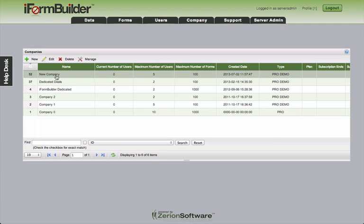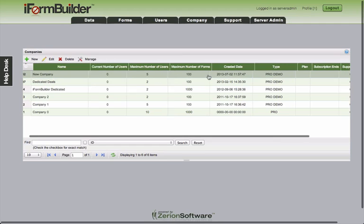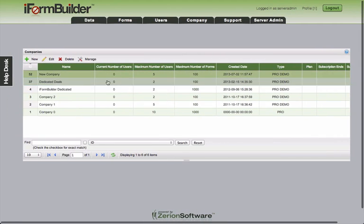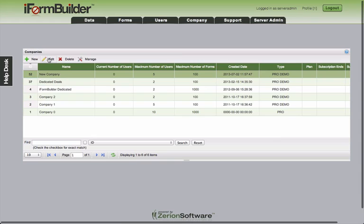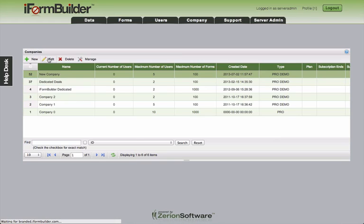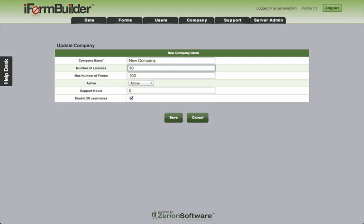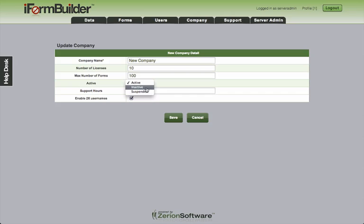So here's our new company. We have 5 users, 100 forms that we've assigned to it. And actually I realized I've made a mistake. I don't need 5, I need 10. So I can highlight this row, click edit, and then come in here and change some details. So I'll click 10. I also have the option to set this to inactive or suspended. Inactive means that anybody in this company will not be able to log in while it's in an inactive state.